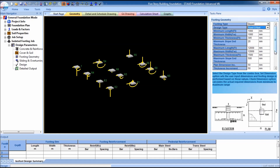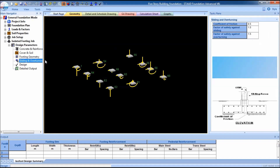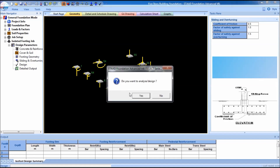Fixed offset means eccentric footing. I will select 'calculate dimension.' The minimum slope-in thickness I'm going to give is 250. Now go to sliding and overturning: coefficient of friction, factor of safety against sliding is 50. After finishing all that, go to design.